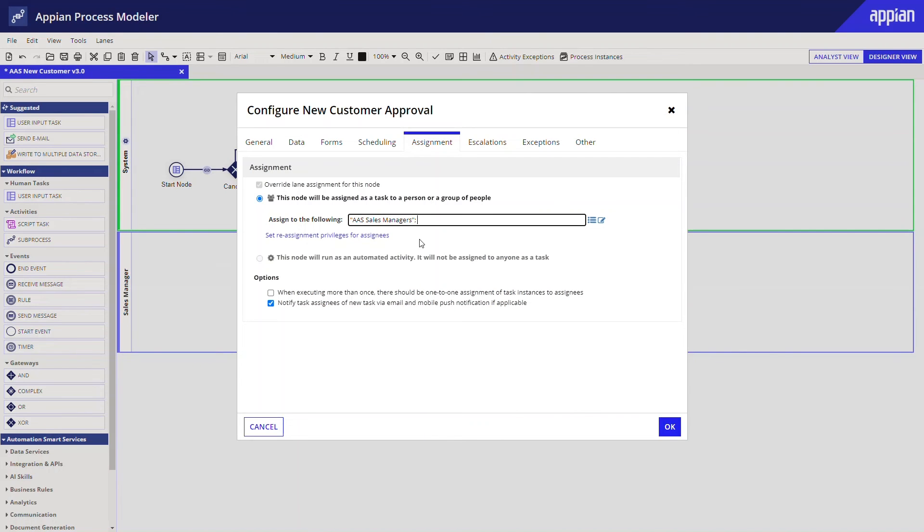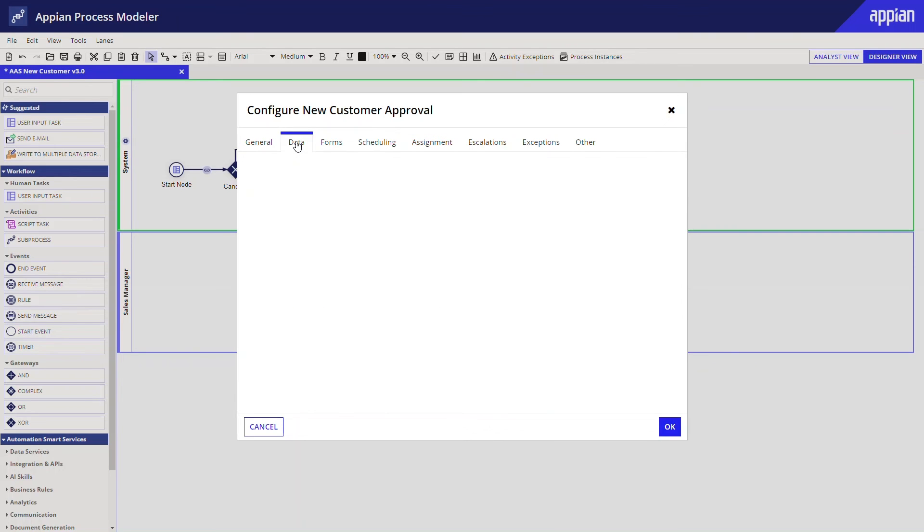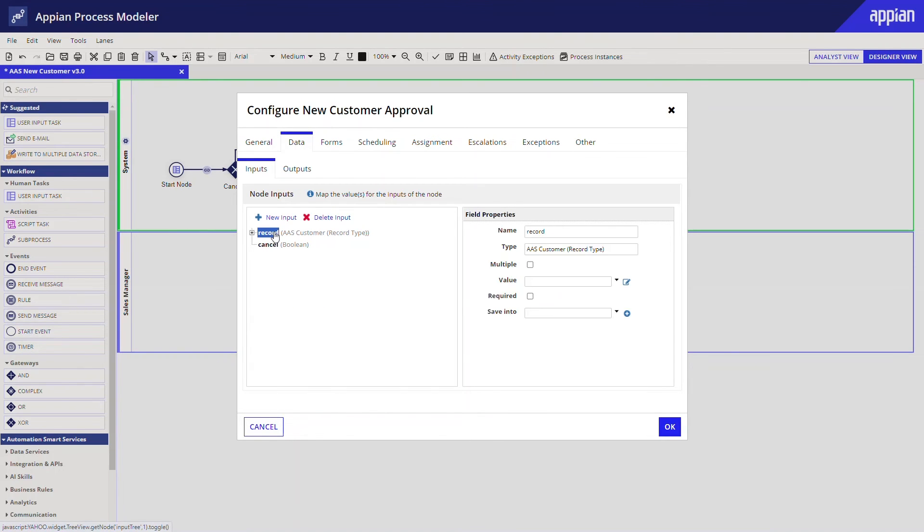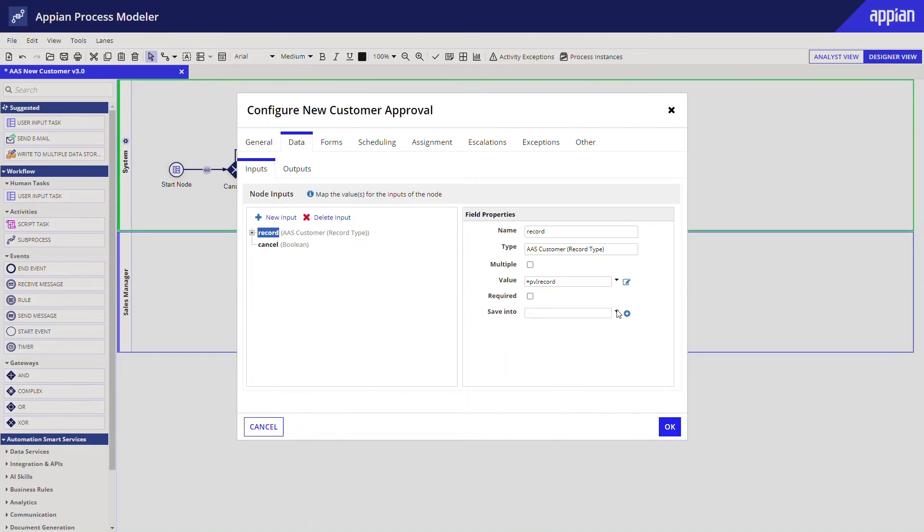I also need to make sure that the data collected in the first form is passed into this form. I can do this on the data tab. If I click record, I can set the value property to record. This will make sure that the record data collected in the create customer form is passed into the approve customer form. I also set the save into property to record as well. This will make sure that the data from the approval form is saved back into the process before it is written to the database.